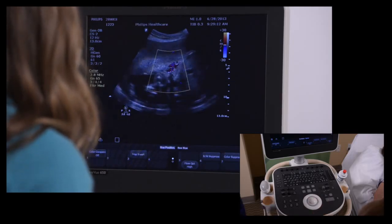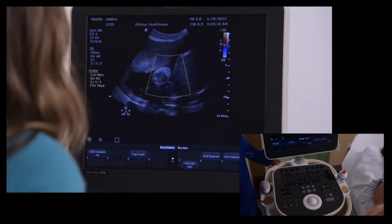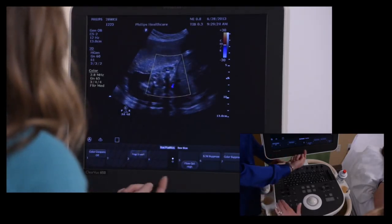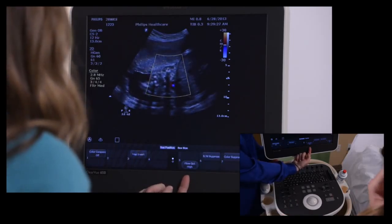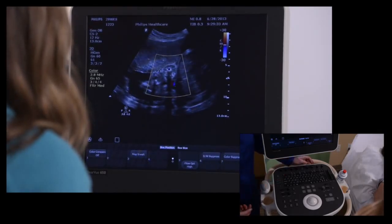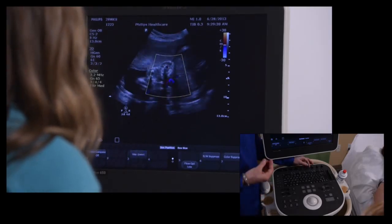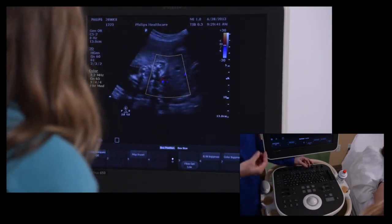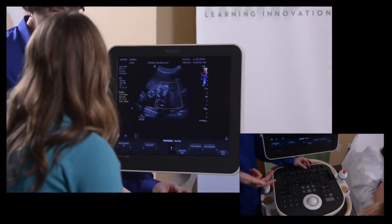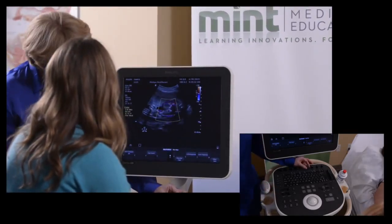If I think the color is too sensitive or not sensitive enough and I want to change my PRF, you can change your PRF directly by your scale. We also have a quick key that will help you with flow optimization — it changes your scale, your baseline, and some other factors. Turning this number 5 button allows you to change your flow state. Lower flow state, for instance, if you were looking for renal kidney flow; higher flow state would be like the fetal heart — something with a faster flow state. This is like a macro key to help you with that.